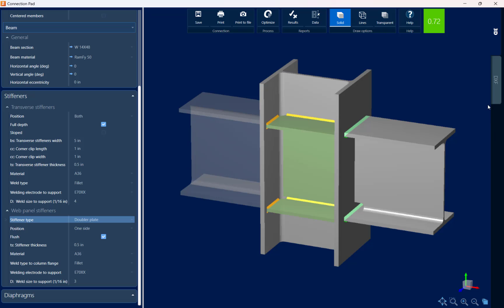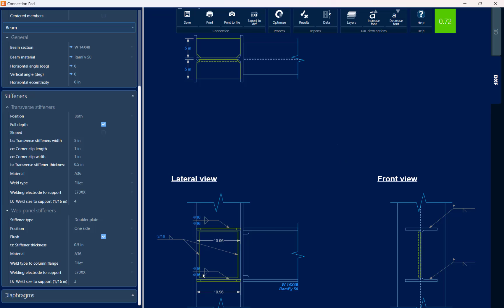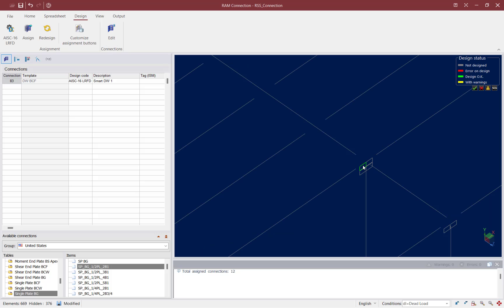Now the interaction ratio is less than 1.0 and shown in green, meaning we have passed our moment connection. We can also review the DXF to see how this connection would be detailed in a drawing. If we like all the changes made, we click the Save icon and exit the connection pad. The status has now turned green, indicating the design is okay. Note that if you'd prefer changing your column size rather than adding reinforcement, that change should happen in your RAM Structural System model, as it will have repercussions for your lateral analysis.